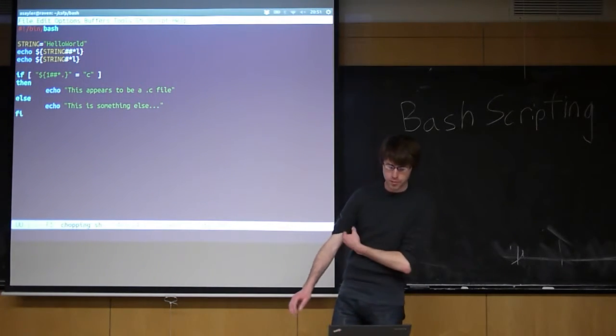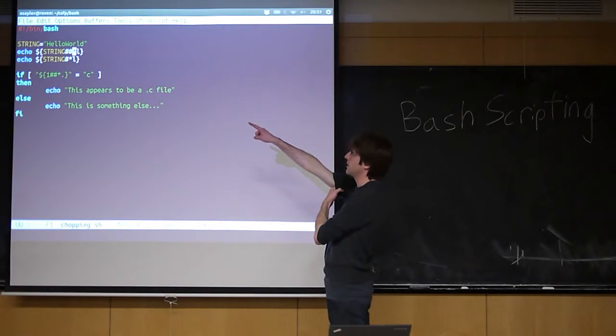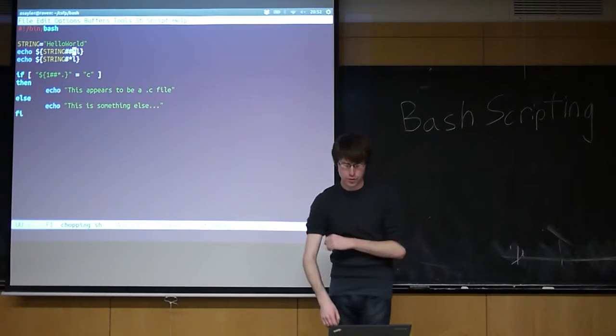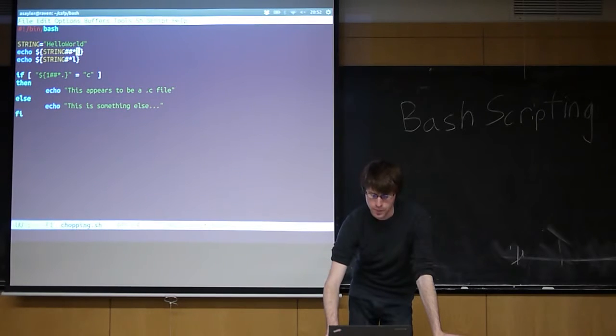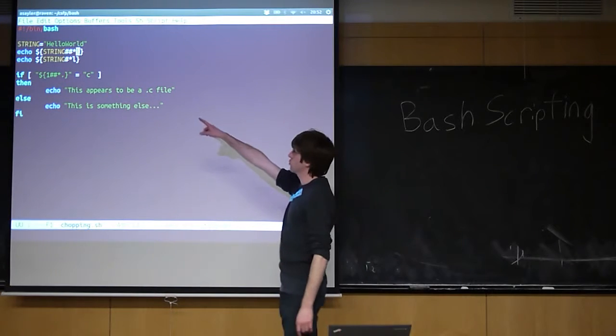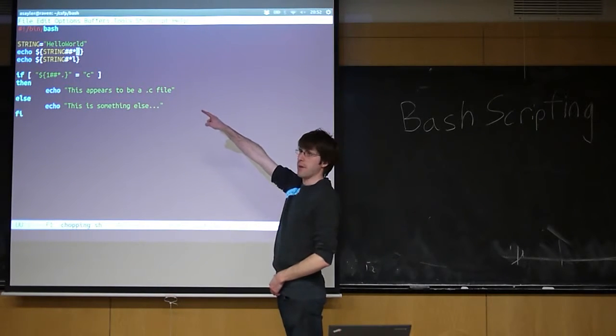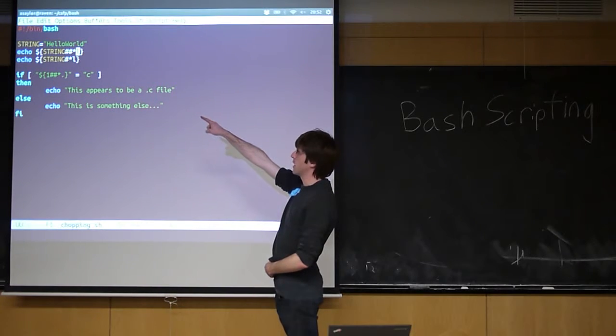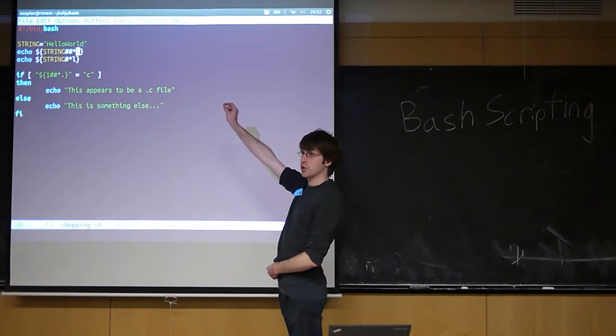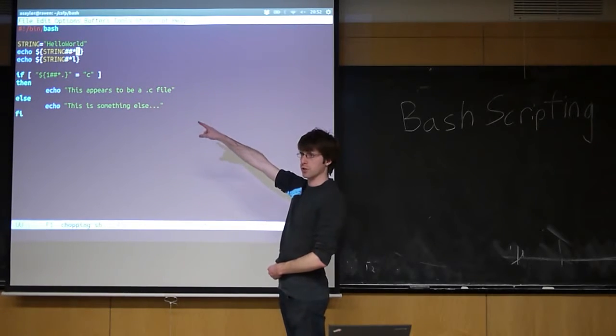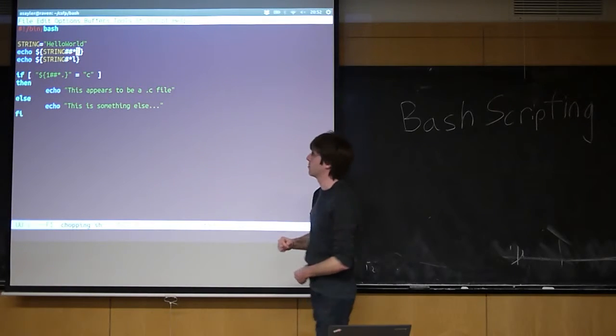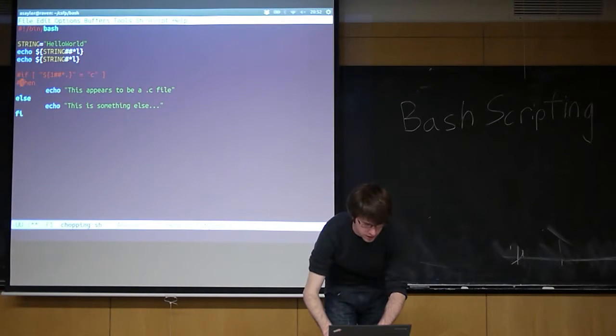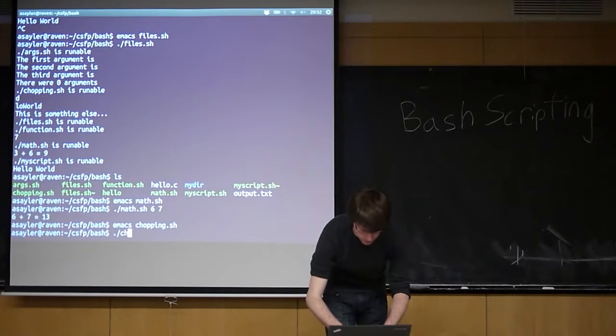There are two chopping operators essentially. There's the two number signs and the single number sign. The two number signs are going to match whatever they can match and then print the longest substring that string contains that matches the following. The next command is going to do the same thing, only it's going to match the shortest. So one searches for the longest substring that satisfies some pattern, and one searches for the shortest substring that satisfies some pattern. Let's comment out the rest of this. It'll become more clear once you see it.